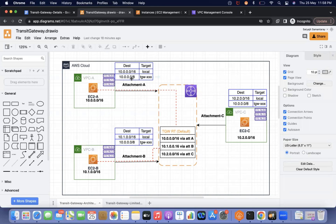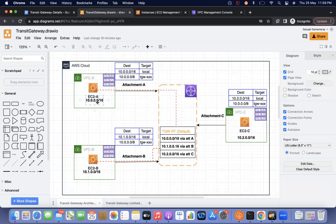So I've added 10.0.0.0/8 with the target as the transit gateway — this static route is configured on every EC2 instance's route table. Now I am logged into the EC2 instance and I can do telnet, ping, or SSH connections to the other server. Both are on different CIDR ranges, so let's see how communications happen.